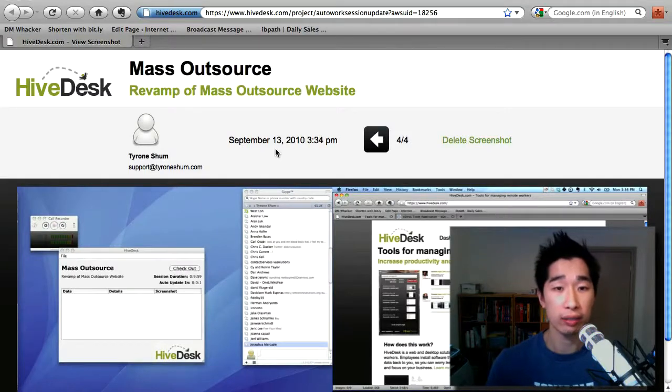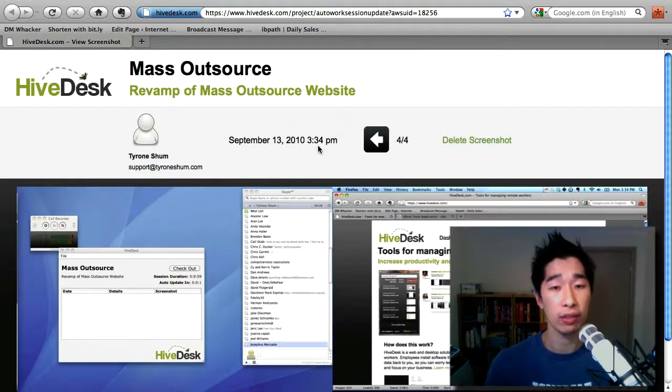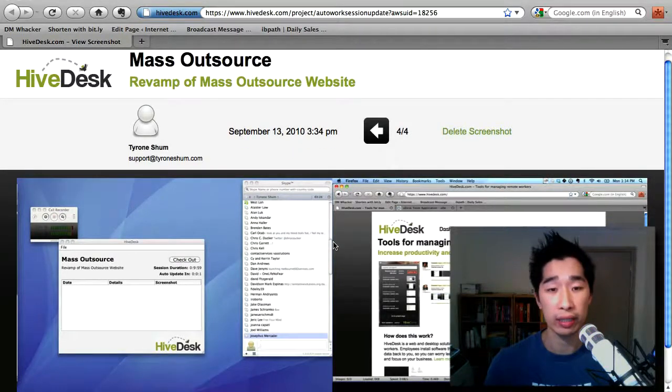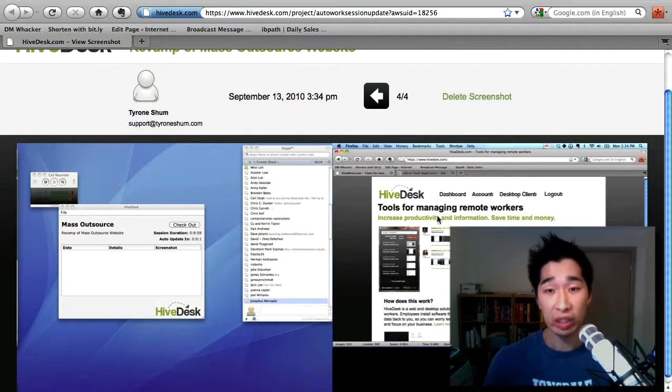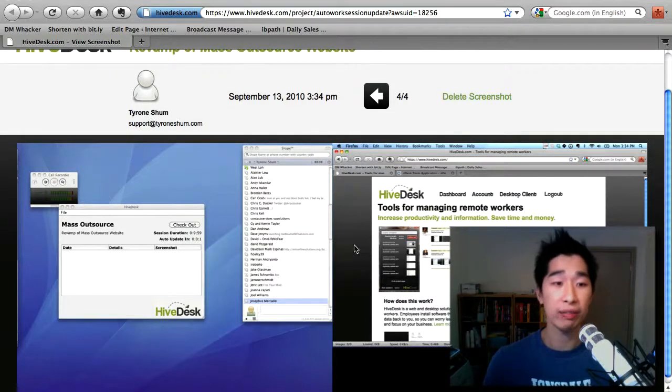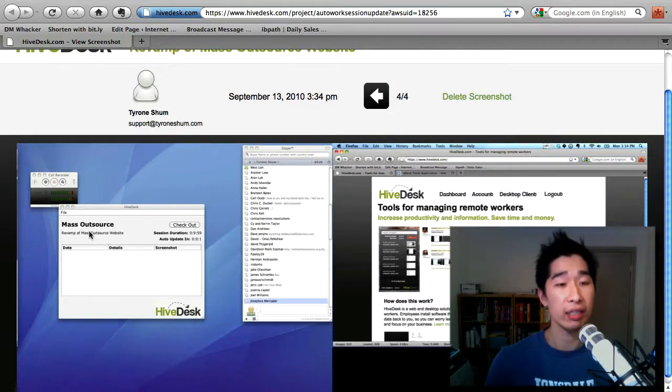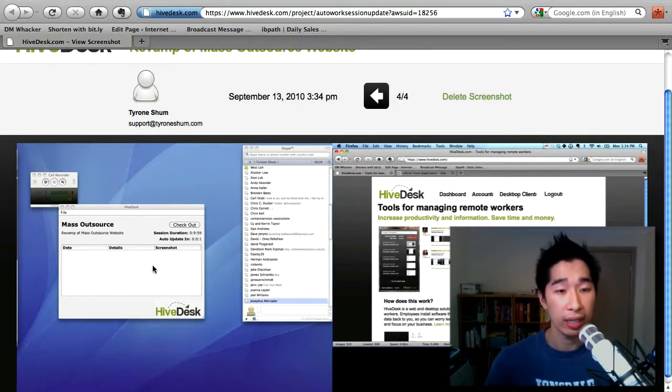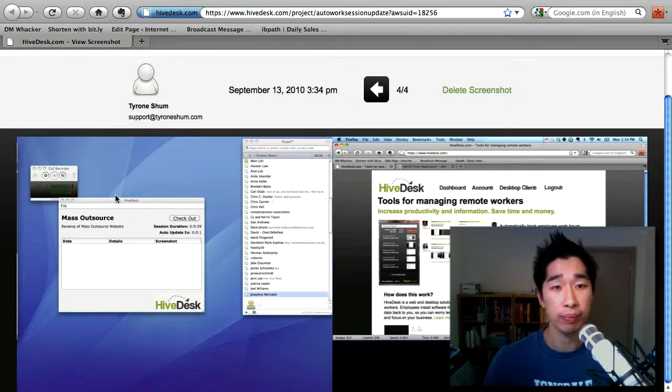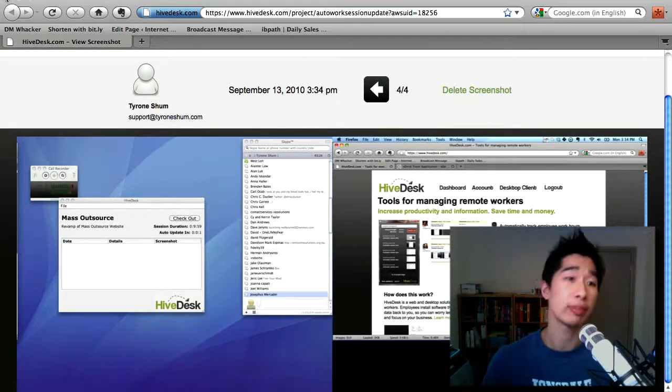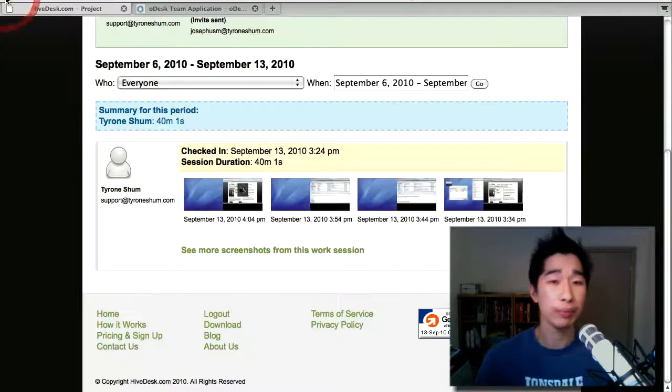As you can see on September 13, 2010 at 3:34, it's taking a snapshot where I'm on Skype, I've opened HiveDesk and here's the little HiveDesk screen that captures everything of what you're doing. Good thing. So that's a positive.